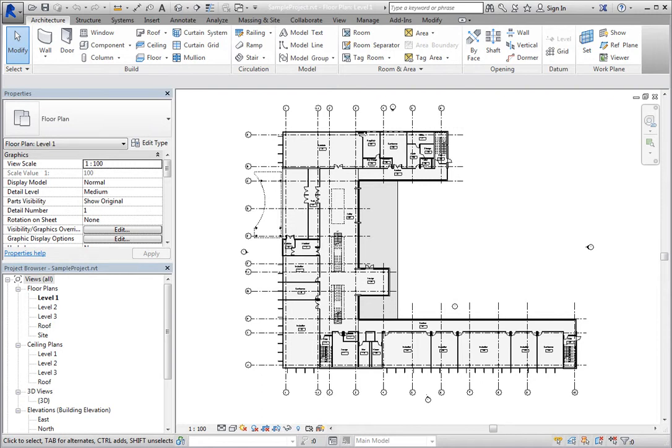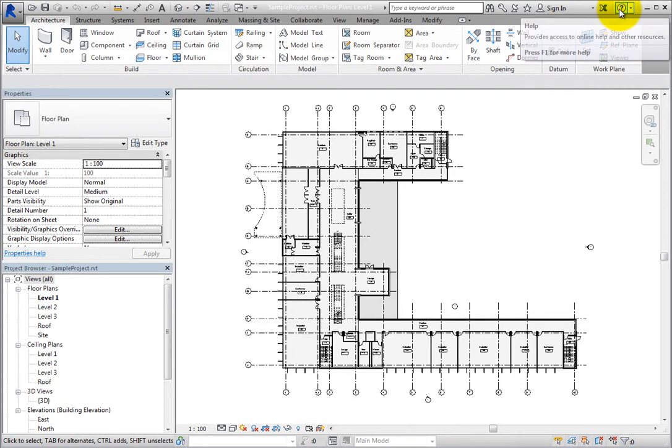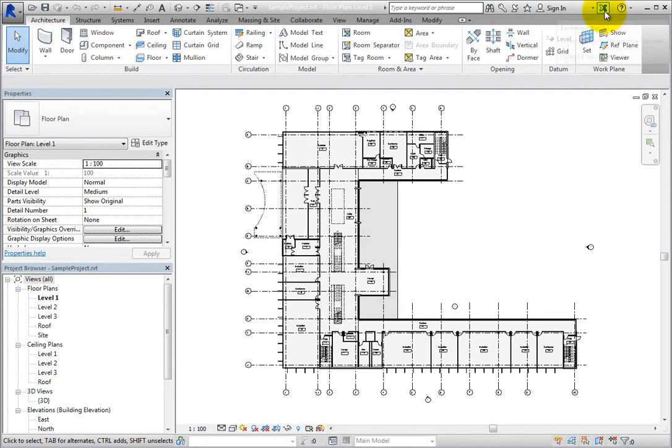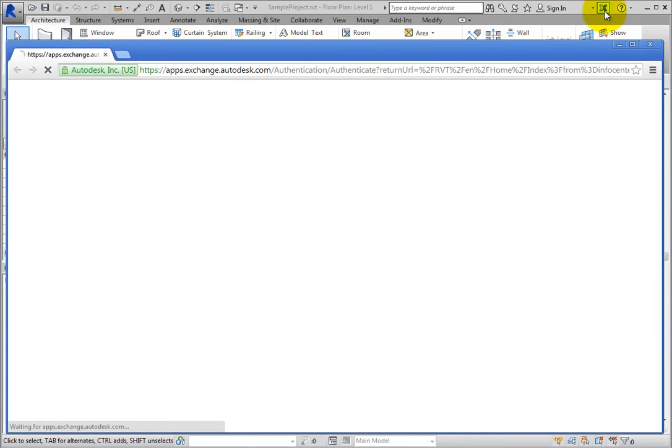There is a button in Revit that directly opens the page to the Autodesk Exchange Apps website. In the InfoCenter toolbar, the Exchange Apps button is located just to the left of the Help button. Click Exchange Apps to launch the Exchange Apps website.